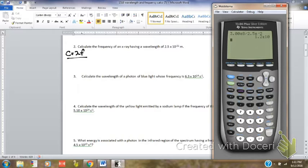You do have to remember that we will never solve for C, which is the speed of light, and we'll never give you the information for the speed of light. You need to know that you will reference your formula tables or reference materials to get the number.